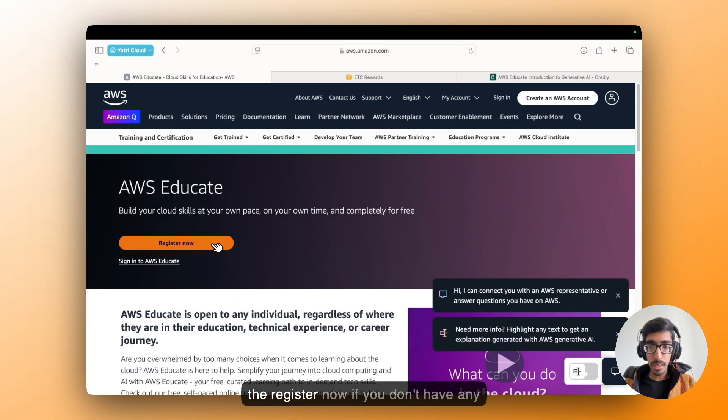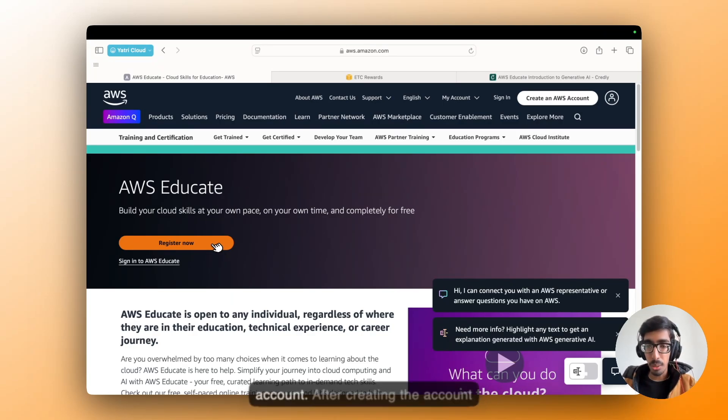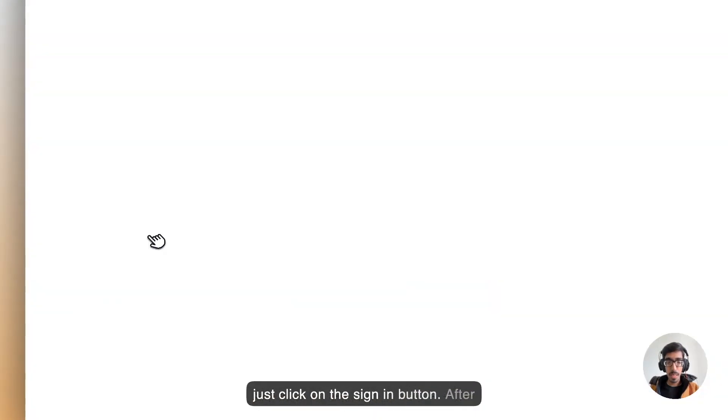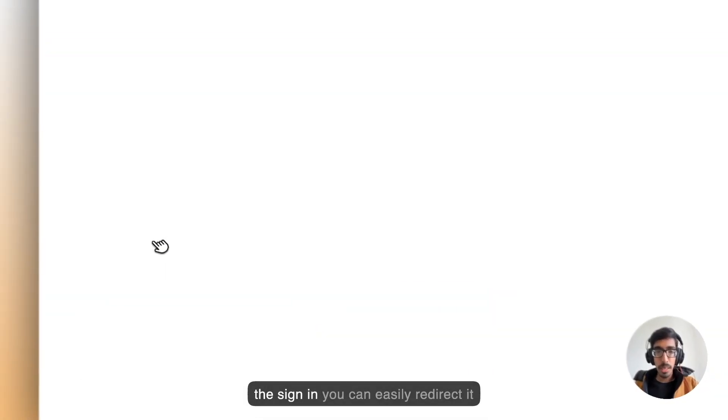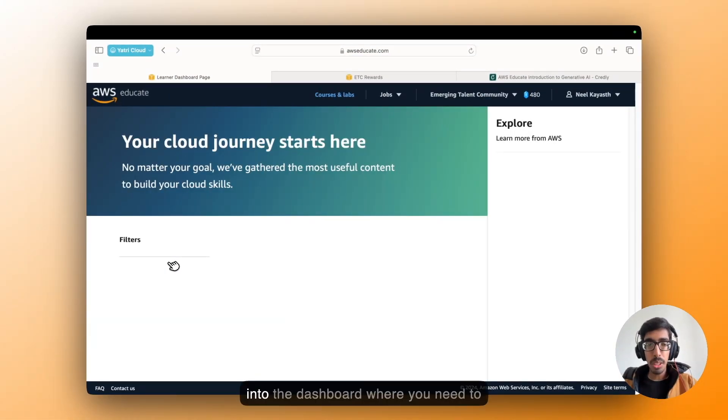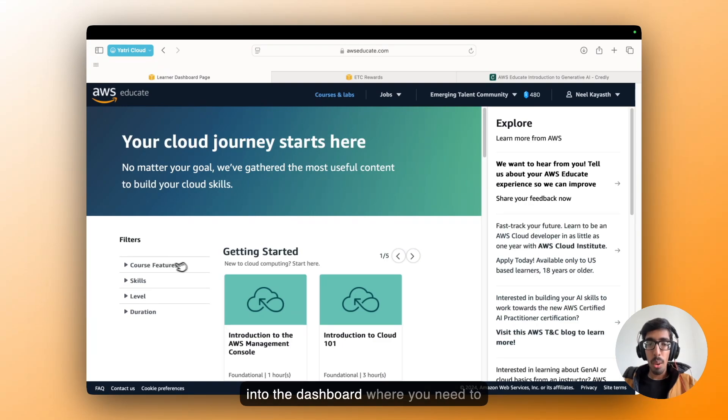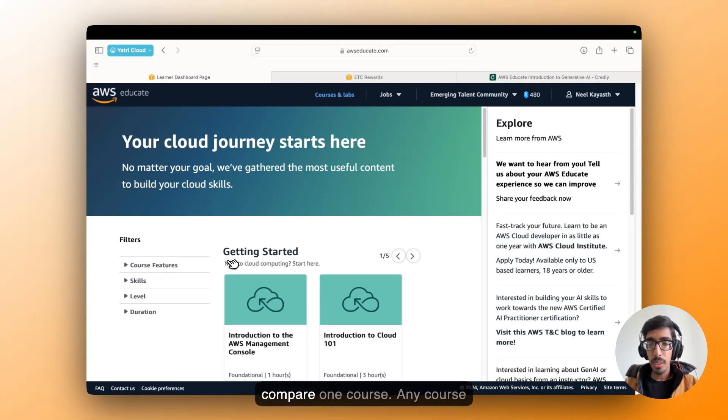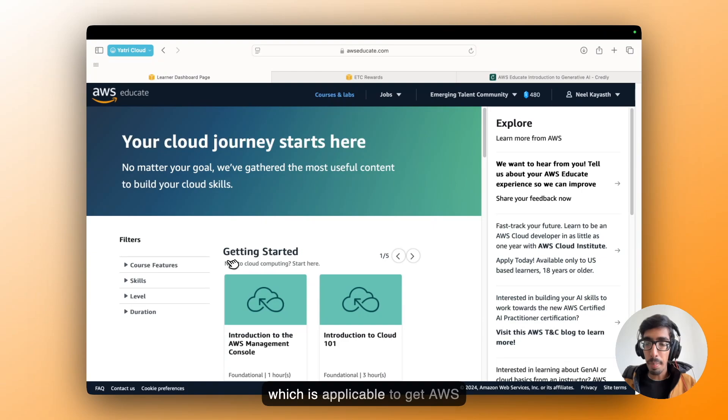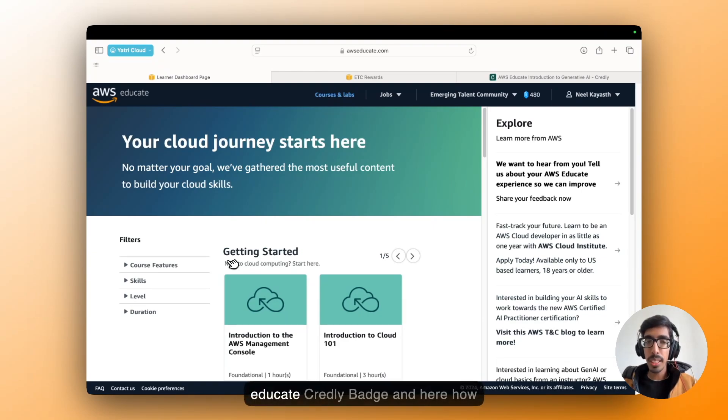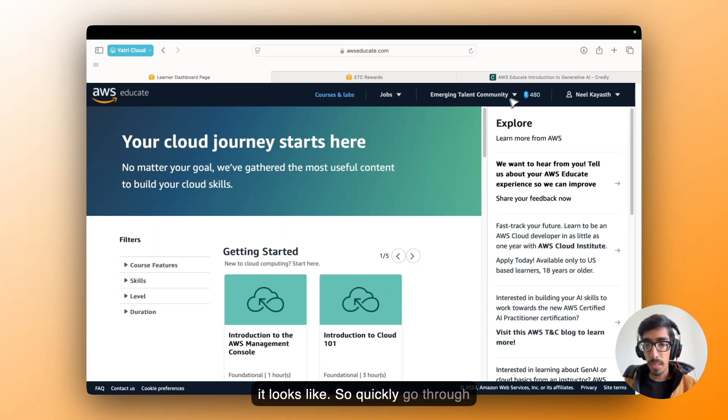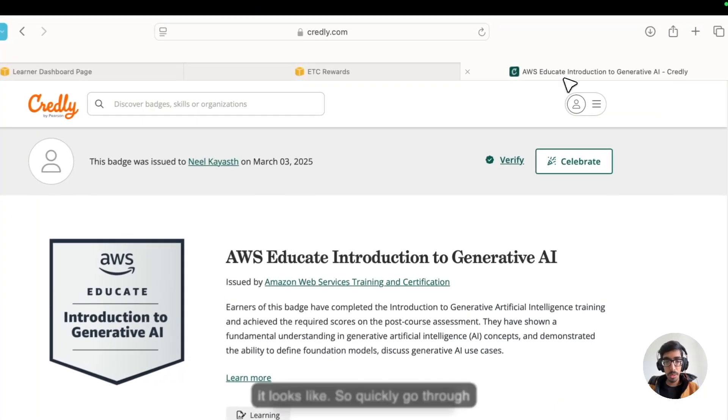Now click on the register now if you don't have any account. After creating the account, just click on the sign in button. After signing, you can easily be redirected into the dashboard where you need to complete one course. Any course which is applicable to get AWS Educate the Adly badge.